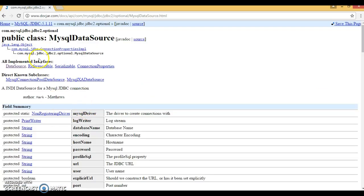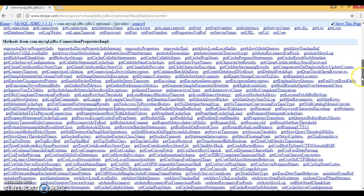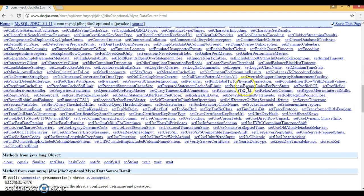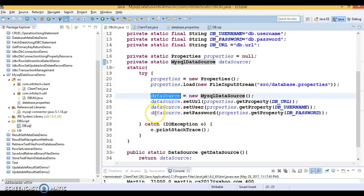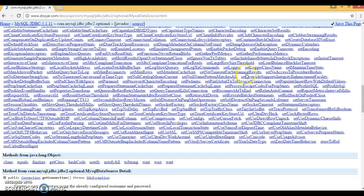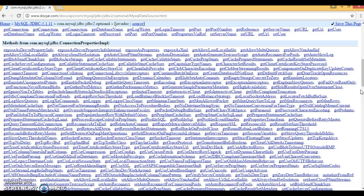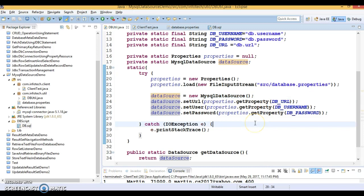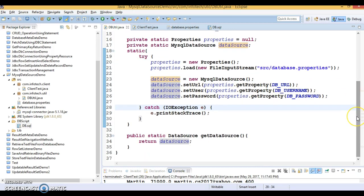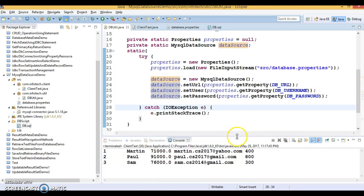If you go to the official MySQL DataSource API, the JavaDoc shows many getter and setter methods available. While creating the DataSource object you can set different types of properties using those setter methods as per your requirement. Feel free to explore the API. That's all for this video tutorial. In the next video we are going to look at how to create a connection pool using Apache DBCP. The code will be uploaded to GitHub, and the GitHub location will be specified in the video description. Thanks for watching!